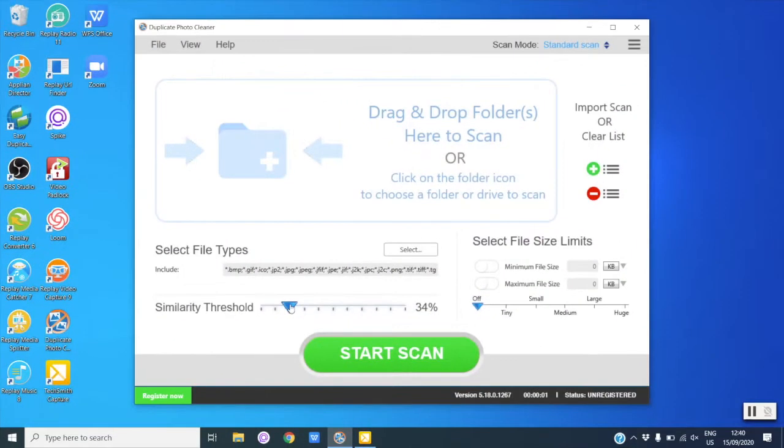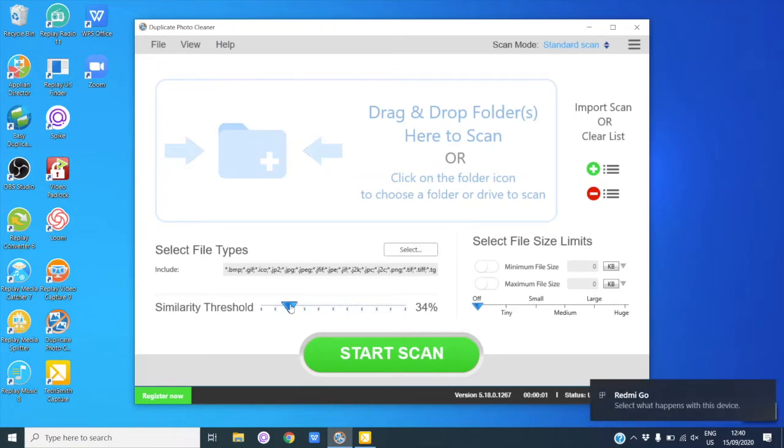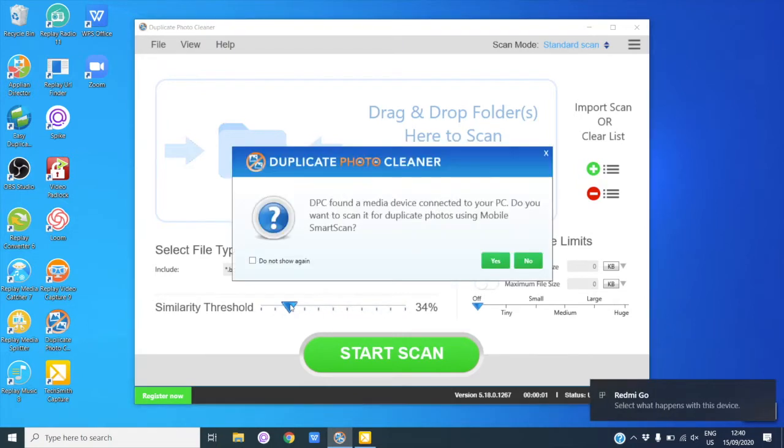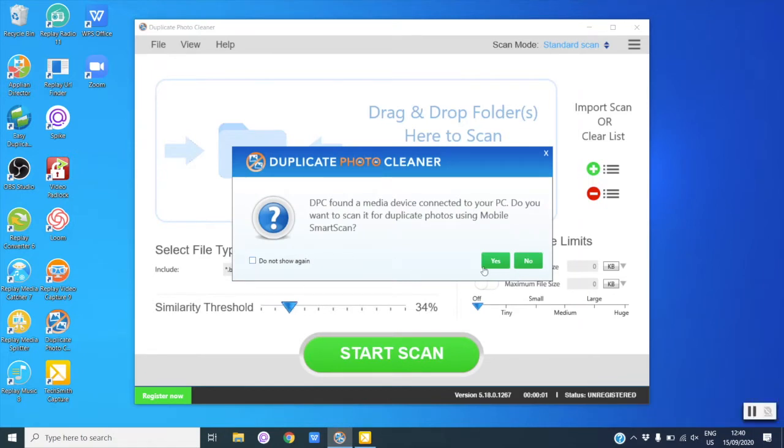First, connect your phone to your PC with a USB cable. DPC will detect your phone automatically and ask you if you want to scan it for duplicate and similar photos. Click on Yes.